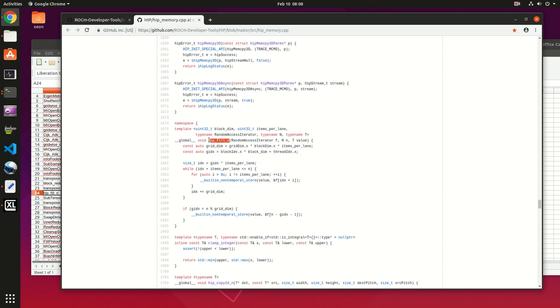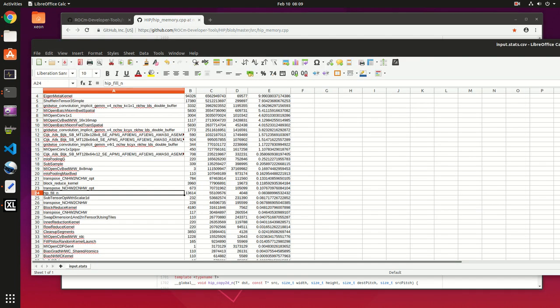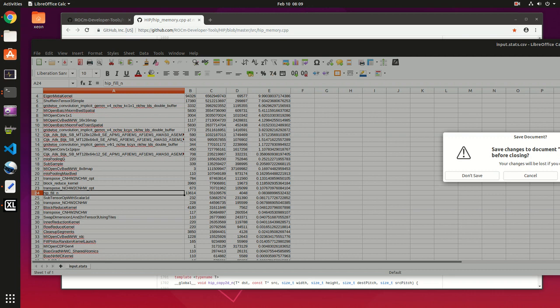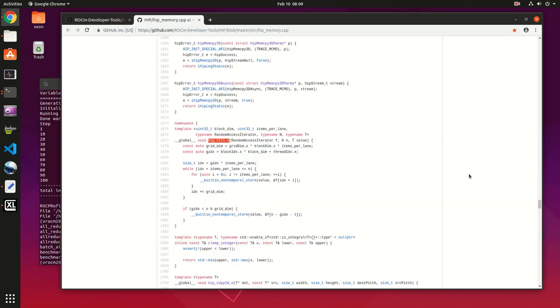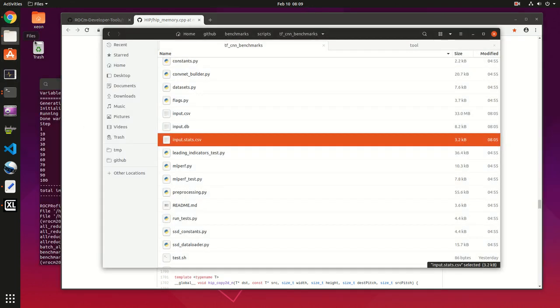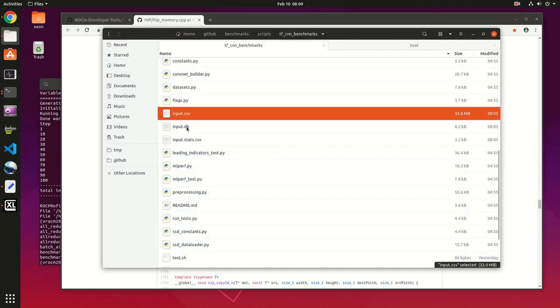Next we can check the other file, input.csv.